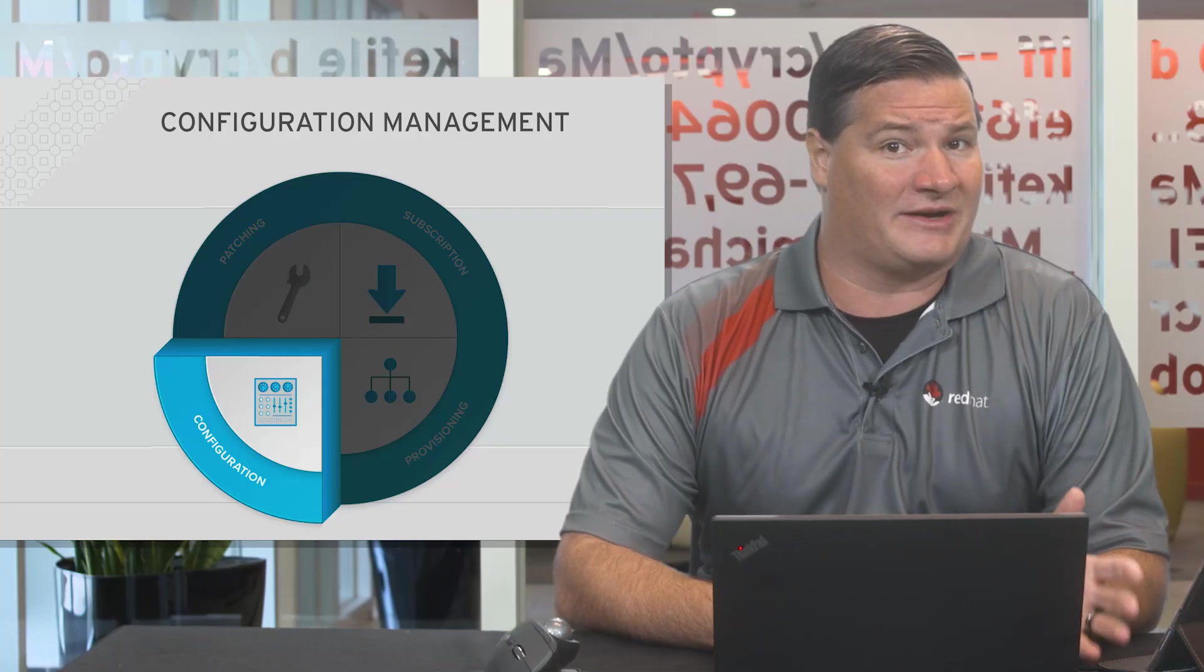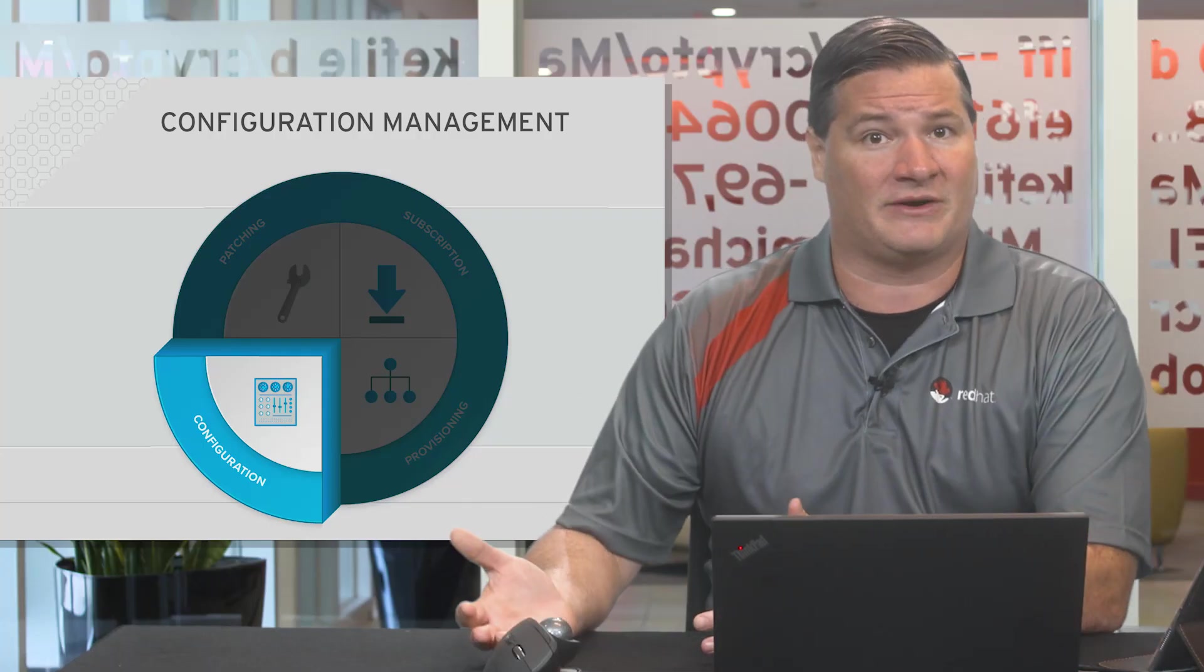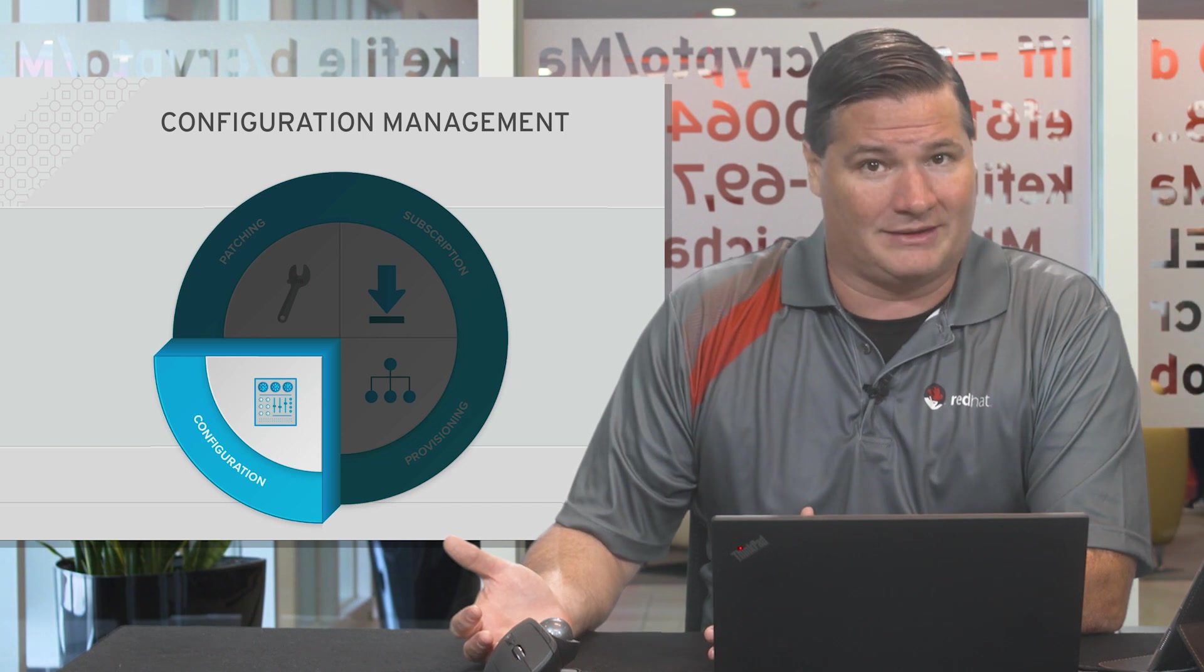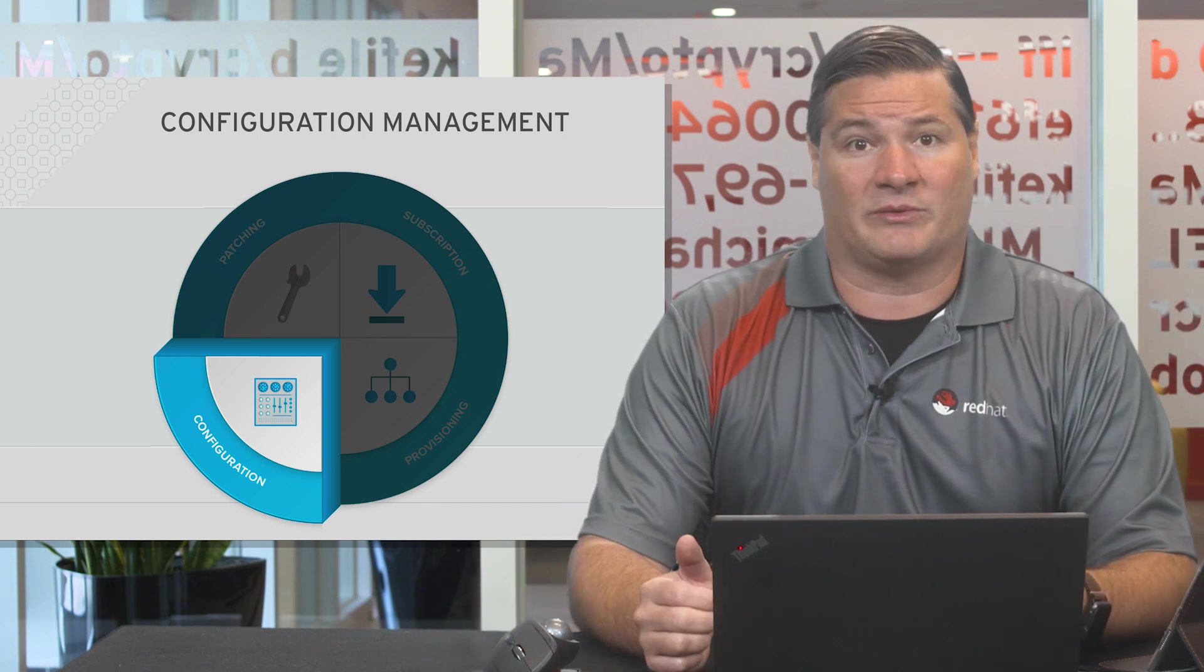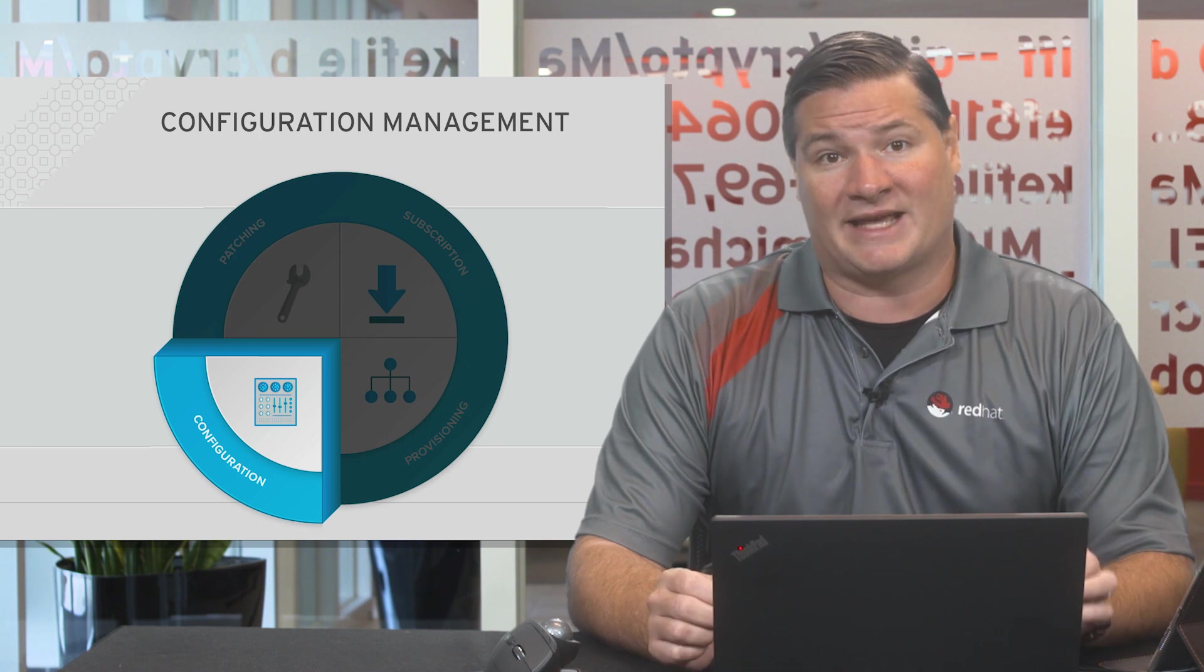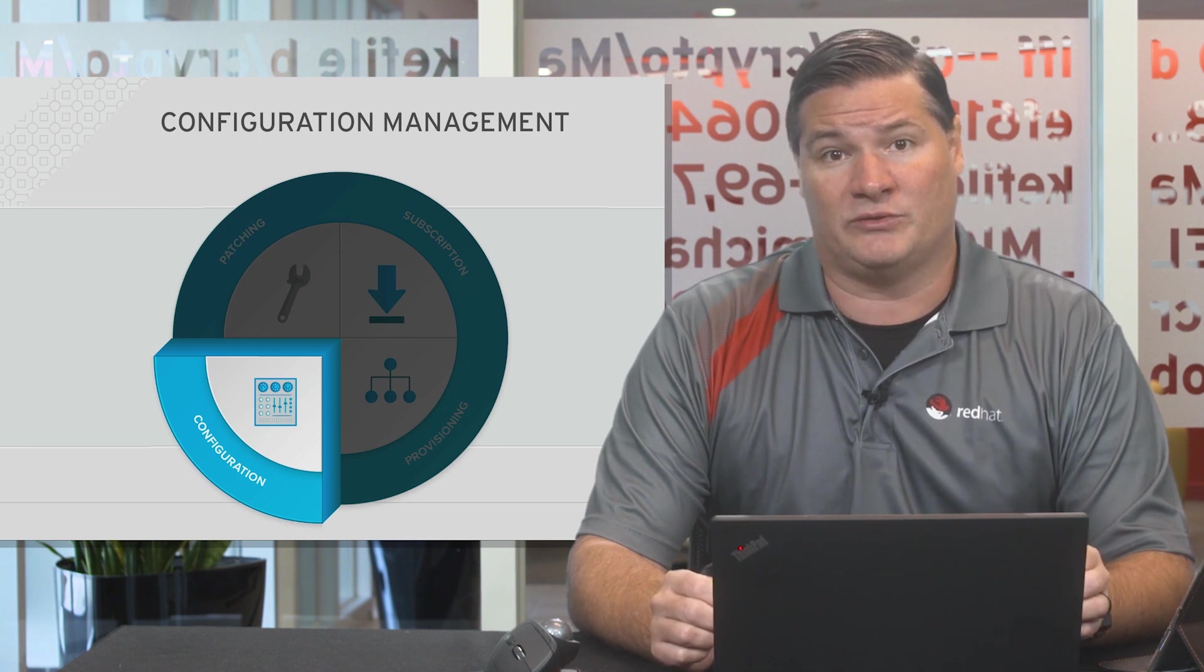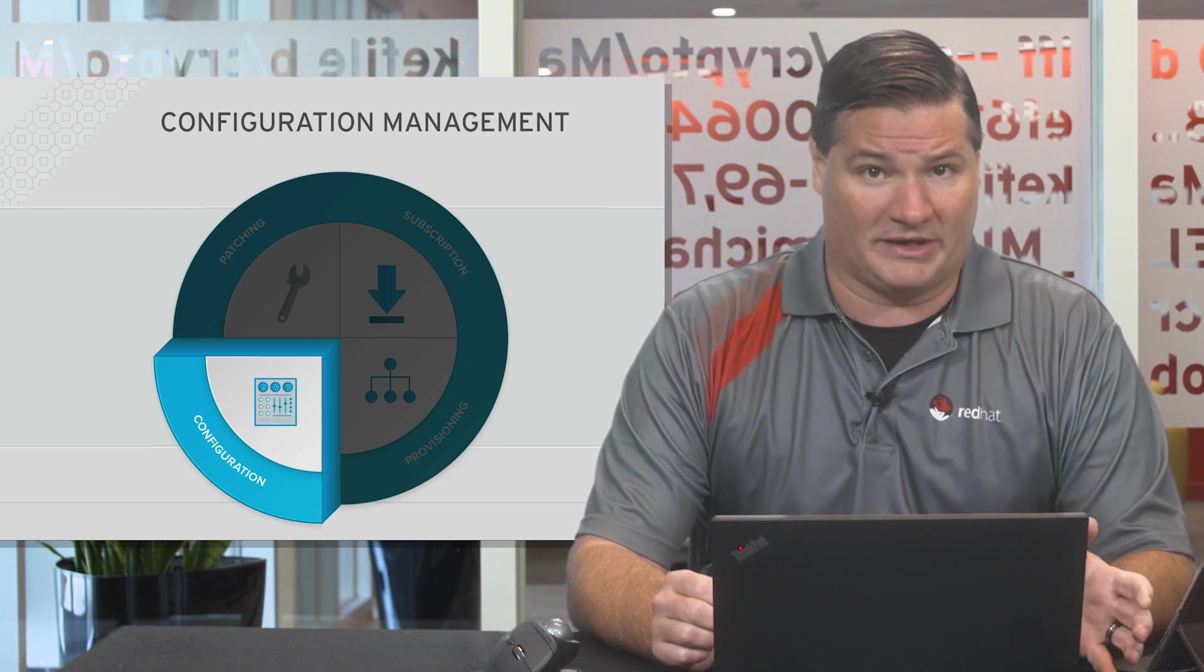You tell Satellite the desired end state and Satellite figures out the best way to get there. This means that administrators don't have to write scripts for each action. Satellite understands which tools to use based on the IT environment.